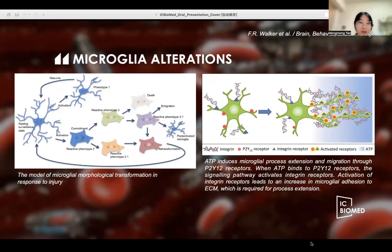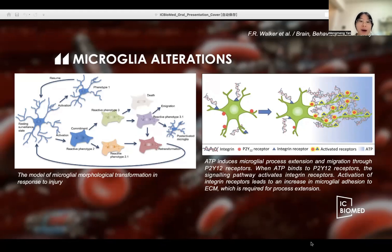Alternatively, from reactive phenotype 2, the cell may transfer to reactive phenotype 2.1 and ultimately undergo re-transformation to a resting cell state. In addition, it was discovered that P2Y receptor 12 and transmembrane protein 16 participate in the process of microglial morphological changes, and their deletion significantly reduced the pain hypersensitivity response.